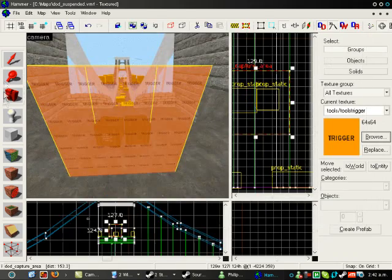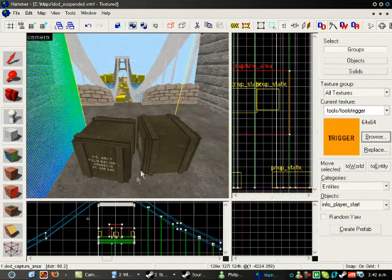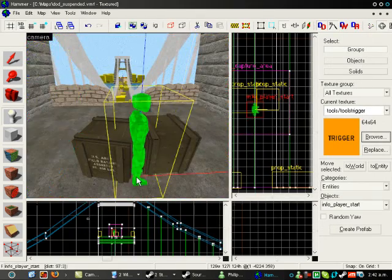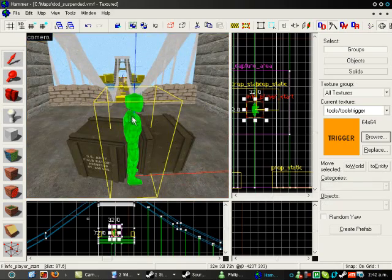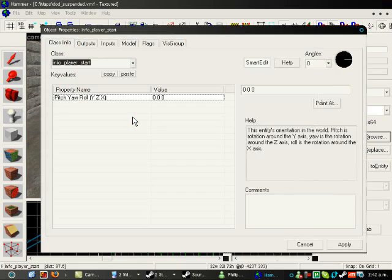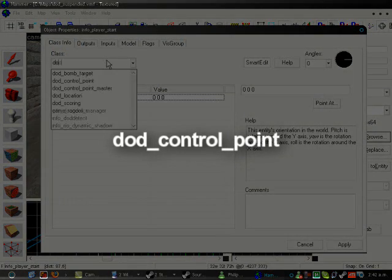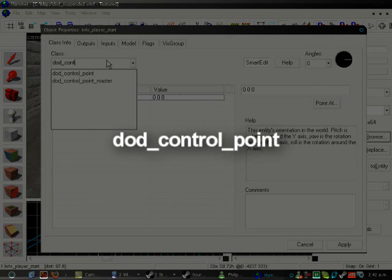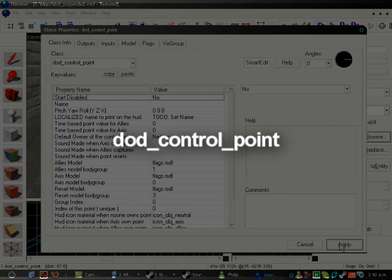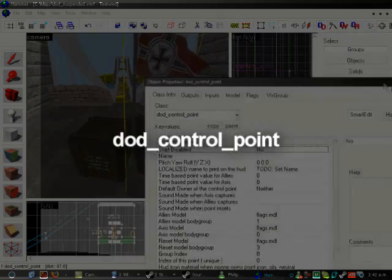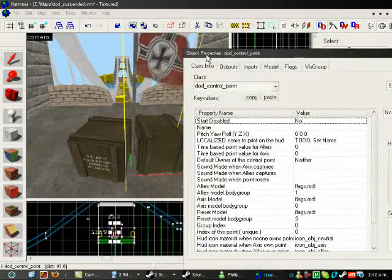because now we need to make the actual control point. So, make an entity where you want the flag to be. Double click on it, and call it a Dodd Control Point. Not control point master.